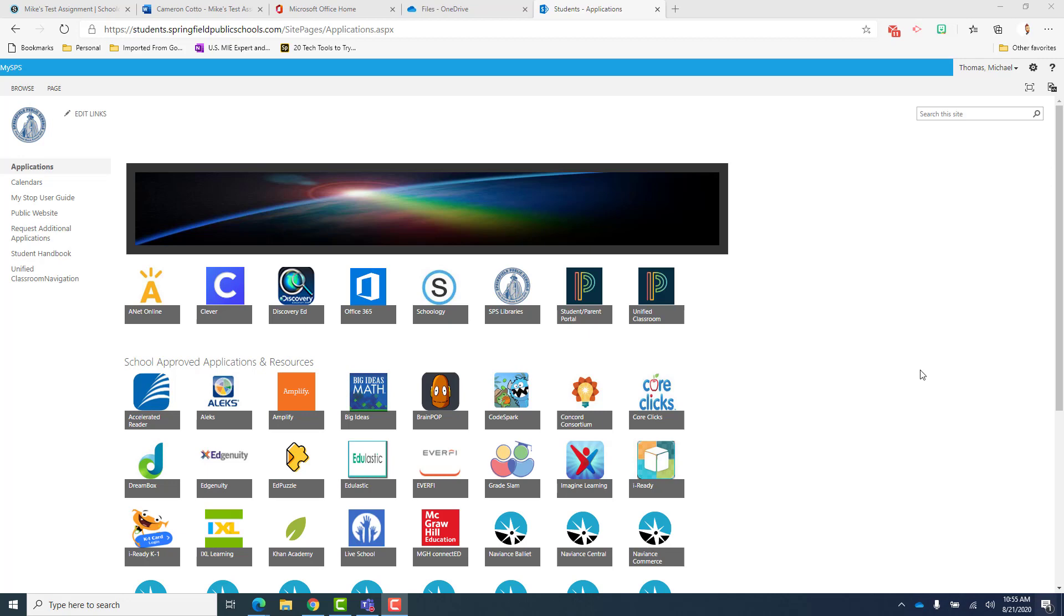When you log in to your laptop and select Microsoft Edge, you'll be brought to the screen. This is your application page.